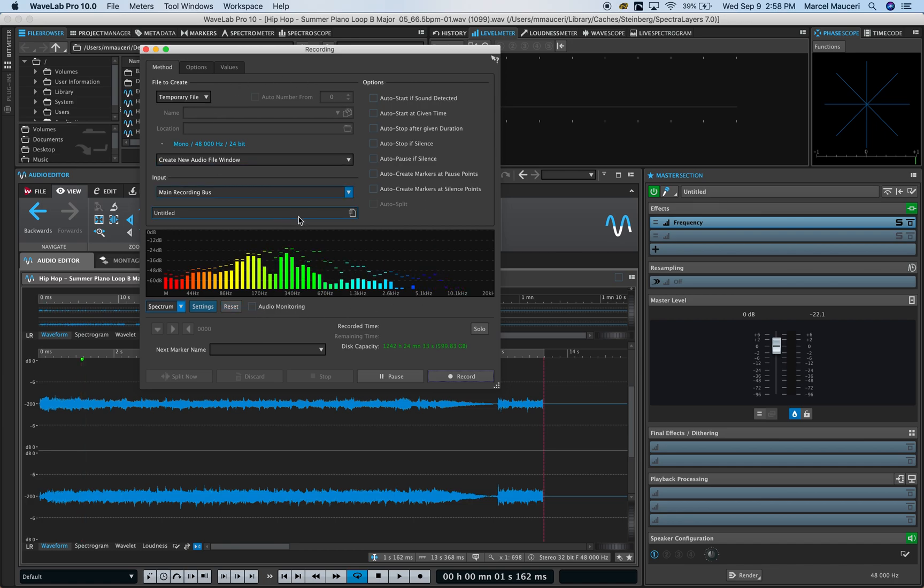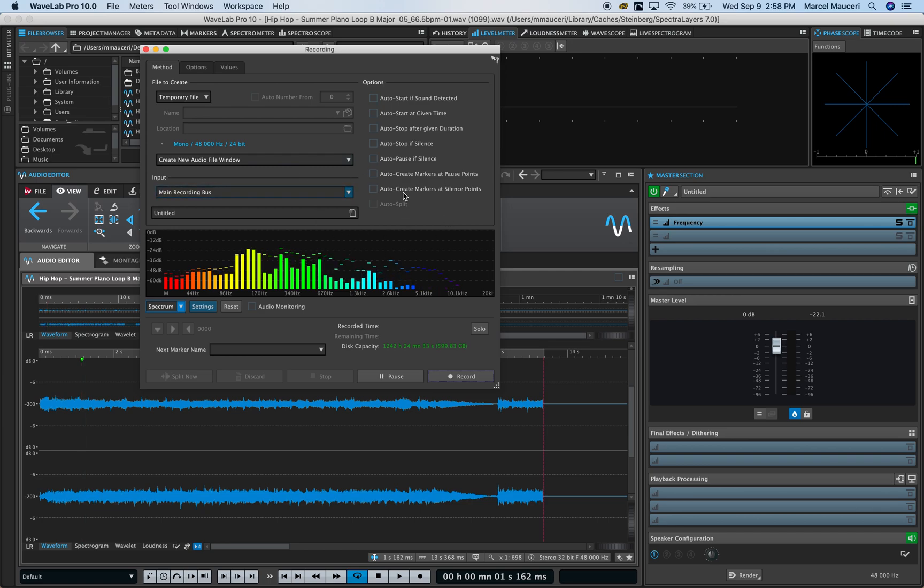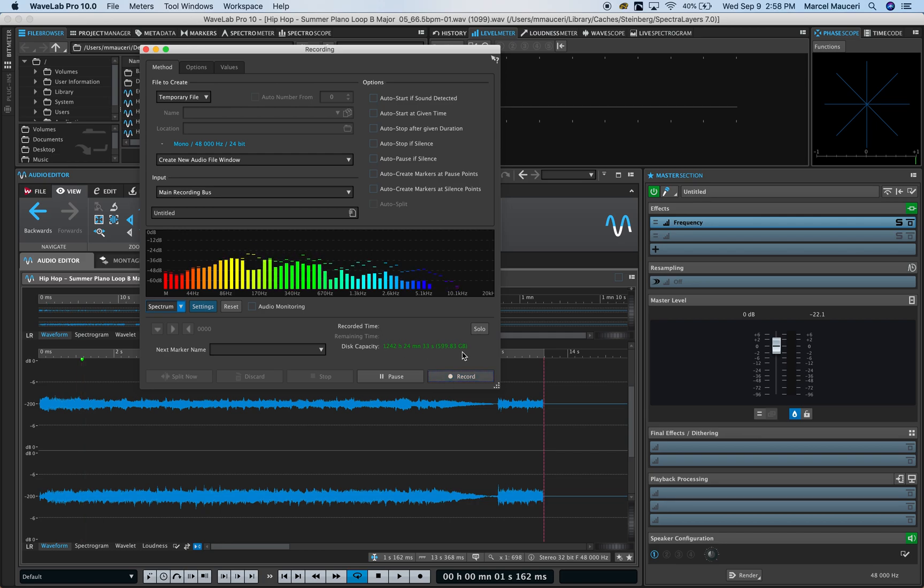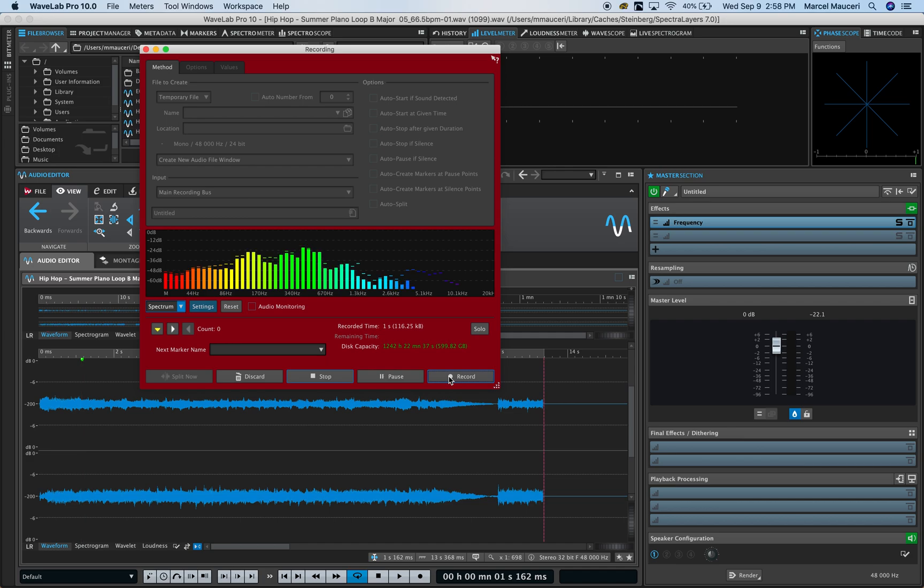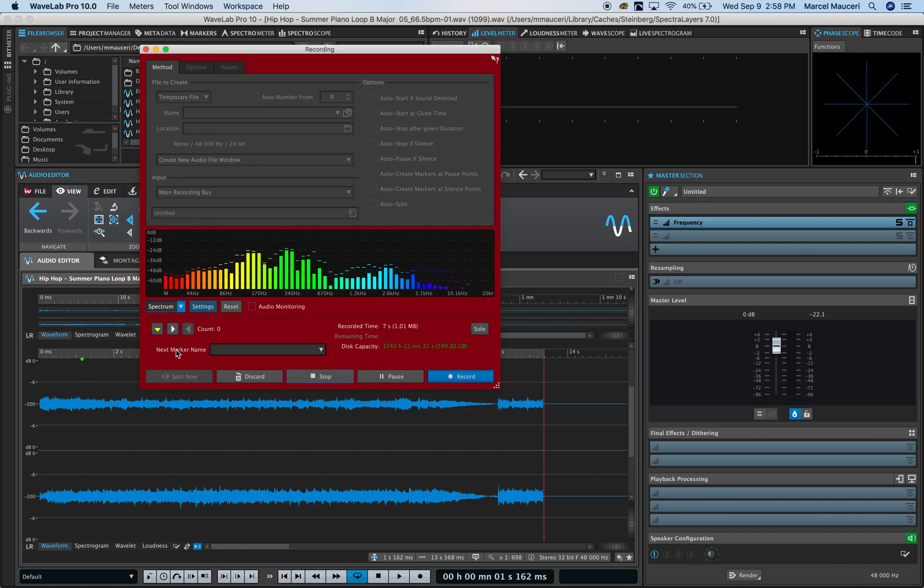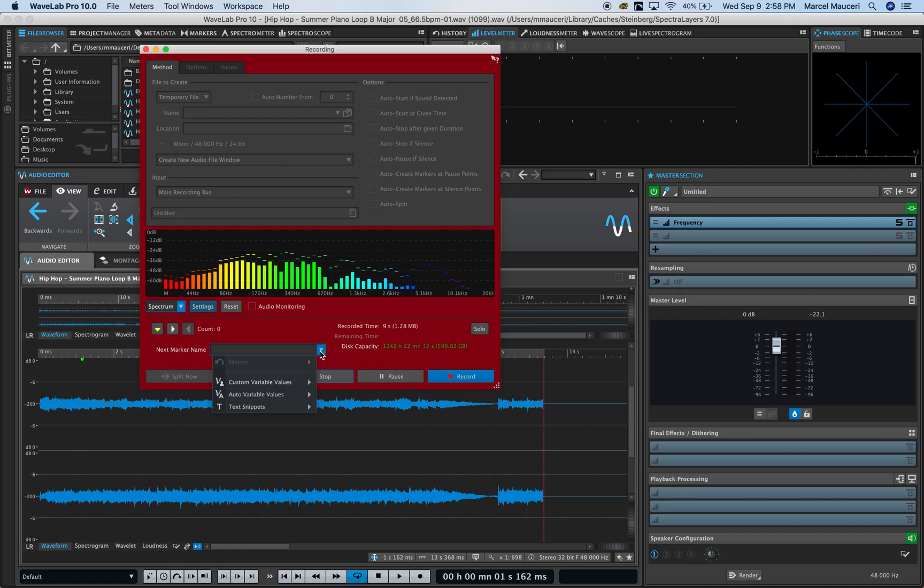When you're happy with your options and preferences, you can start the recording. You'll have the recording time and disk capacity showing in this section. When you start recording you can see the background turns red, and this becomes available which allows you to set up markers as you go.